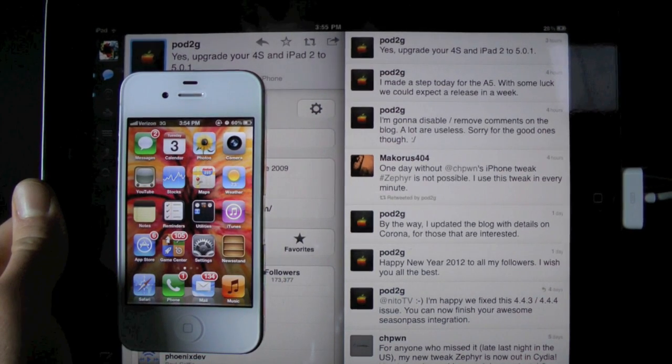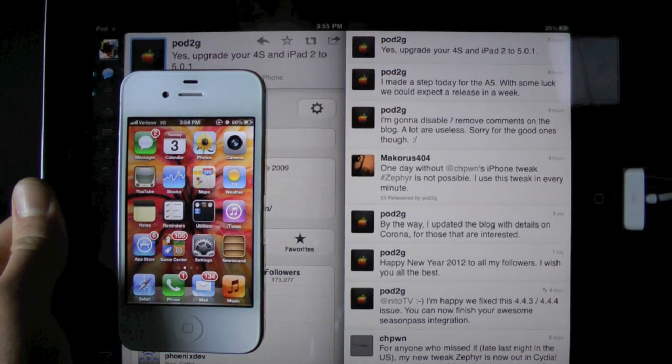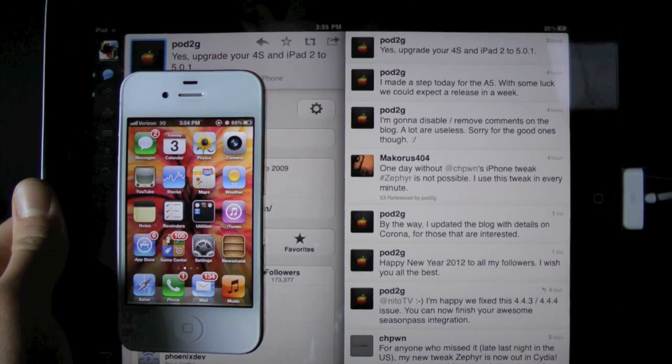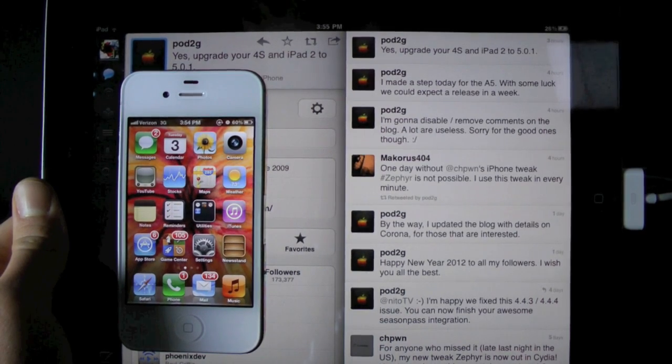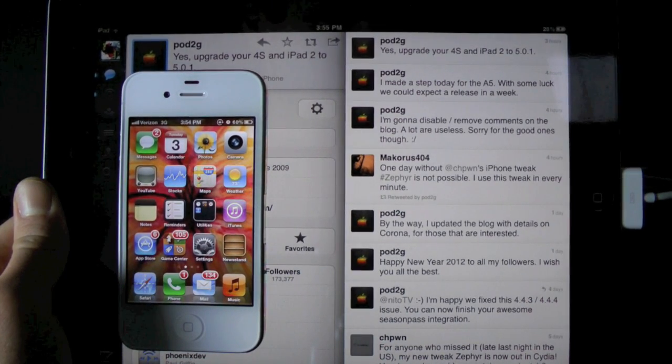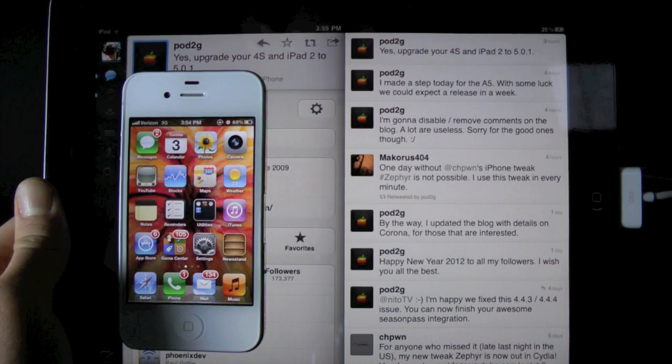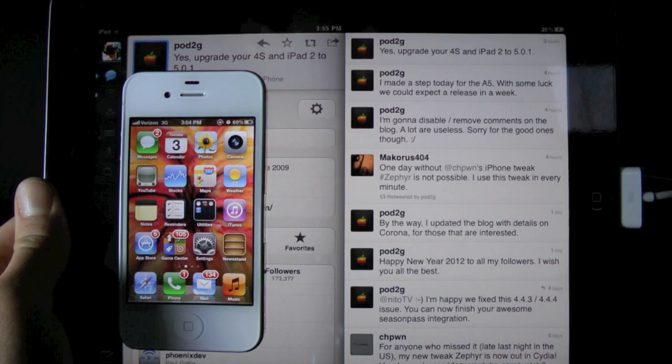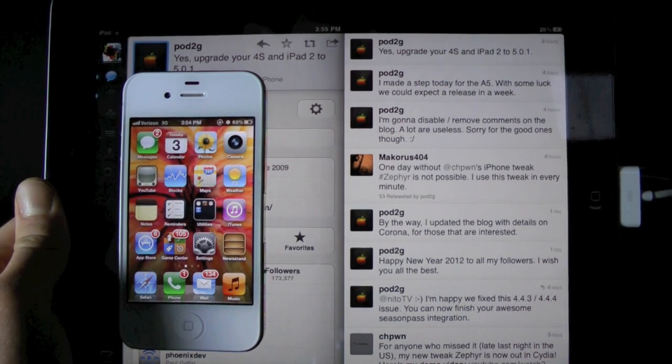So basically, Pod2G, a very famous jailbreaker who's worked on the 5.0.1 Untethered jailbreak and many more, has just recently tweeted that he's almost done with the A5 jailbreak, meaning the iPhone 4S and the iPad 2.